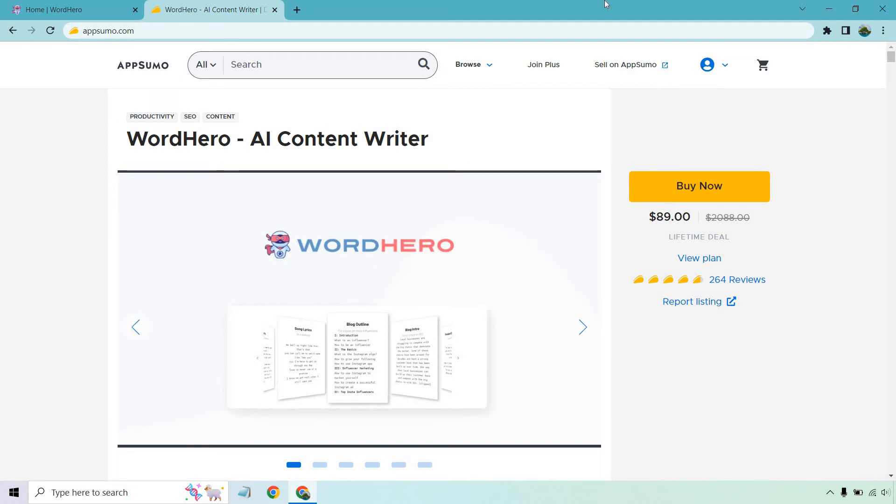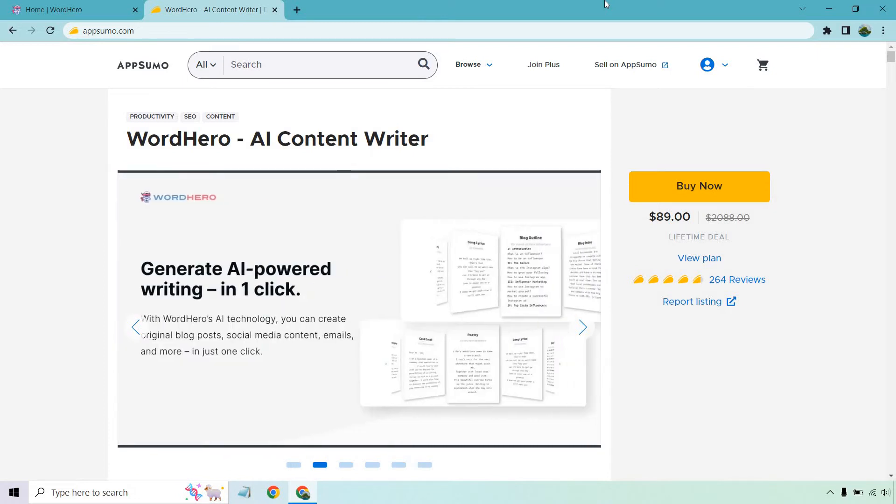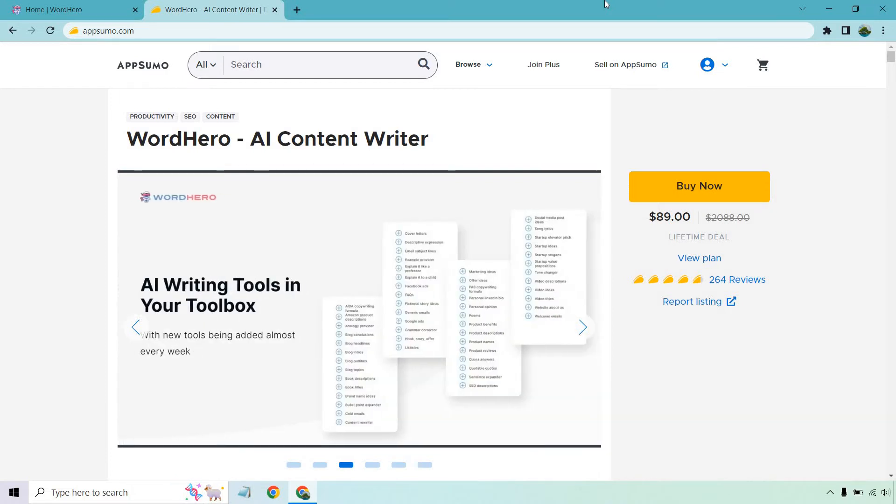Hello and welcome to this video where I'm going to be going over the details for the Word Hero lifetime deal thanks to AppSumo. If this is something you would like to pick up, I will put a link down below in the description where if you click on that, you should get taken to a page very similar to this.